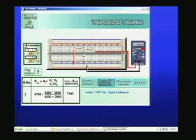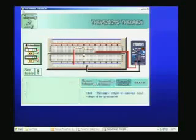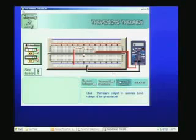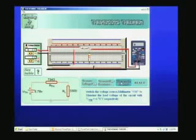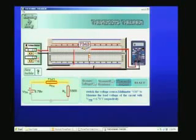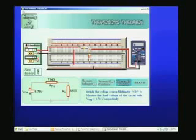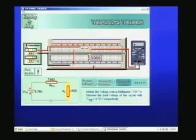Now we have measured both the Thévenin resistance and Thévenin voltage. Next, we measure the Thévenin output across the load. The circuit is now simplified — you can see only the 7.343 Ω Thévenin resistance and the Thévenin voltage source. We will set it to 6.78V, and the load resistance is 3.3 kΩ.